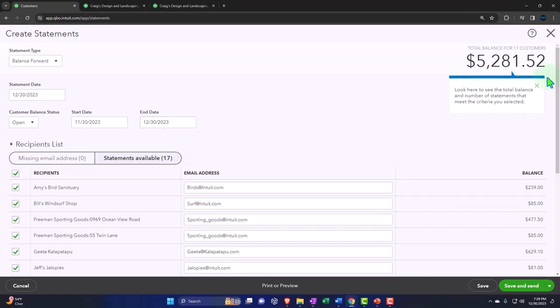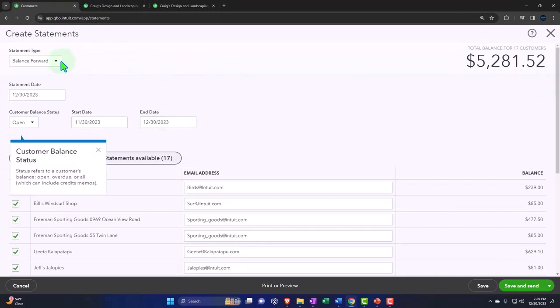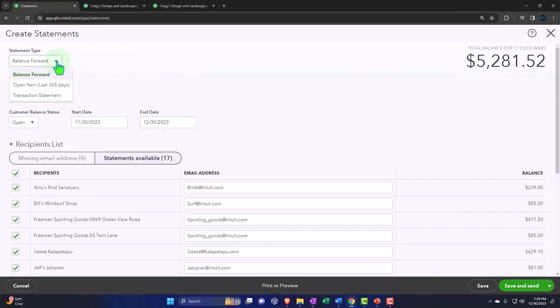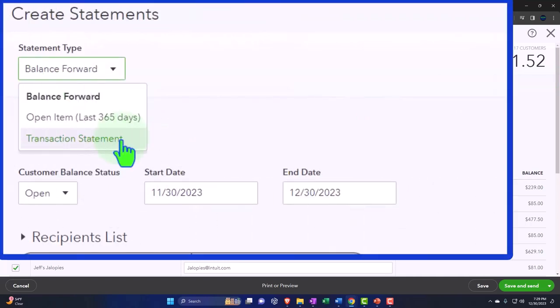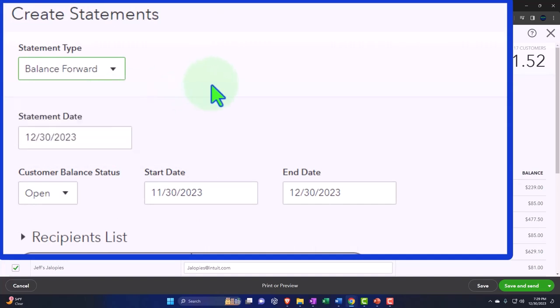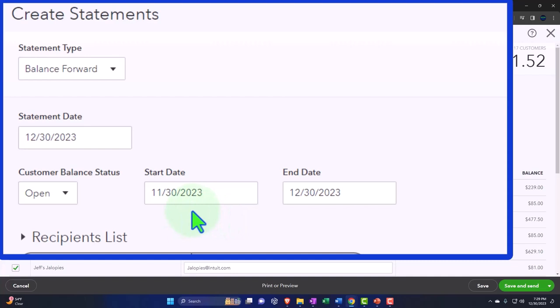So let's analyze the different statements. We've got the three types up top. We've got the balance forward, open items, transaction statement. Normally, you'd probably be doing the balance forward because the statements you would think would be used most likely on an accrual-based system to try to collect on the accounts receivable. So the balance forward, I believe the name is trying to tell you that when you look at the date range down here, the beginning date, any invoices that were entered prior to the beginning date will be entered as a balance forward.